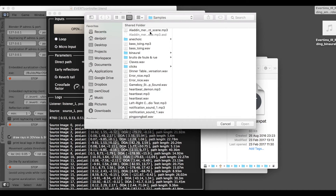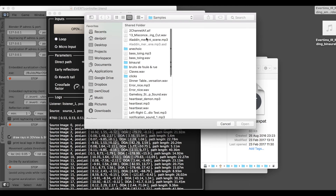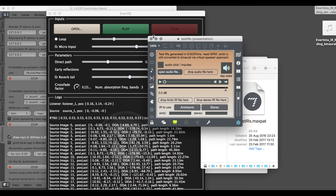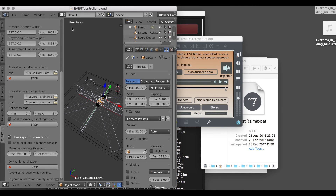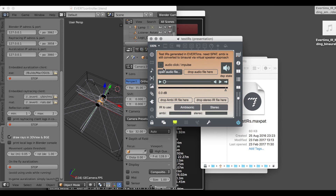With this technique, you can simply reproduce any room you like in Blender, have it rendered, and then save the impulse response.